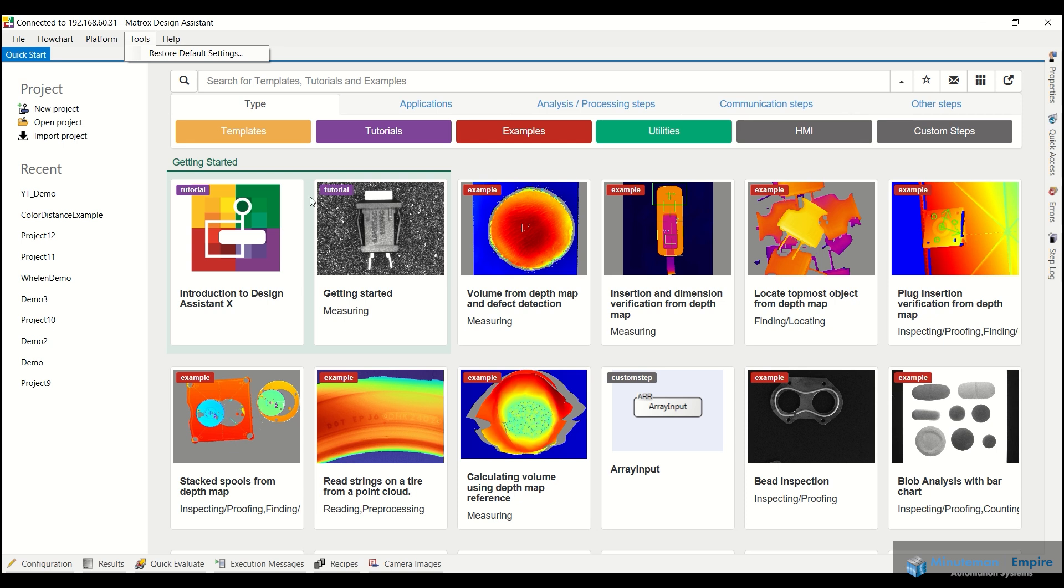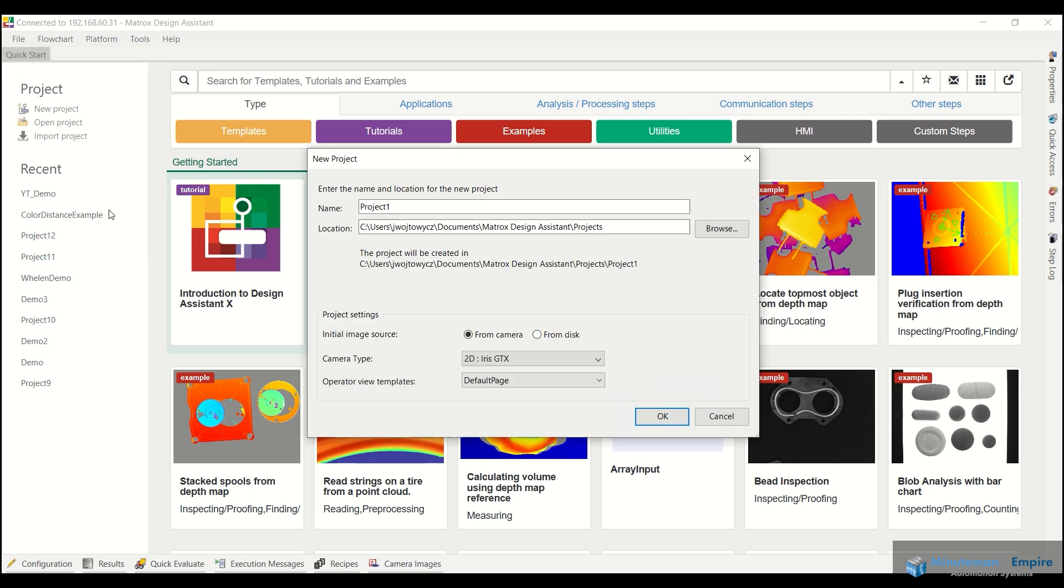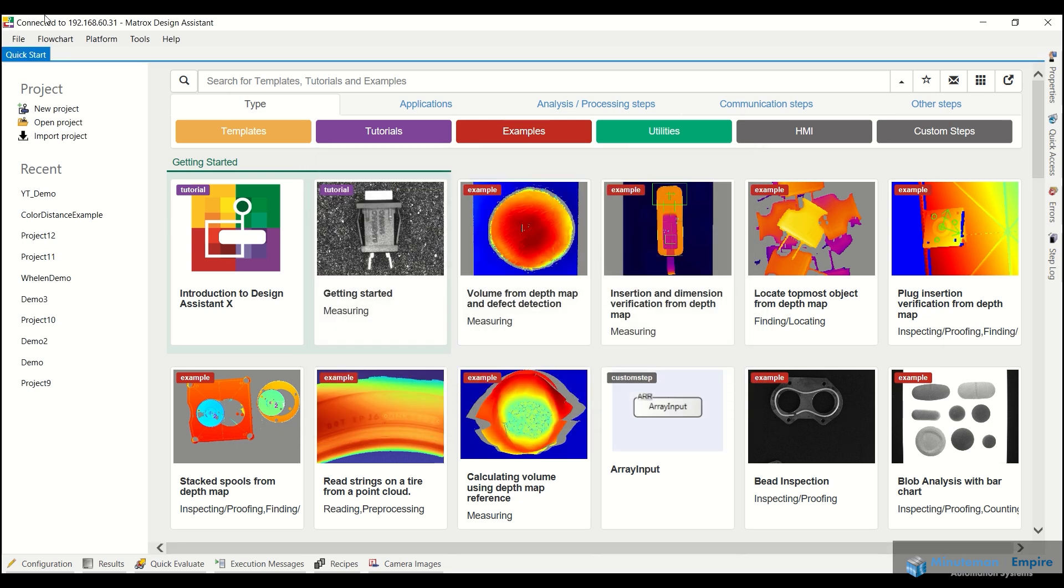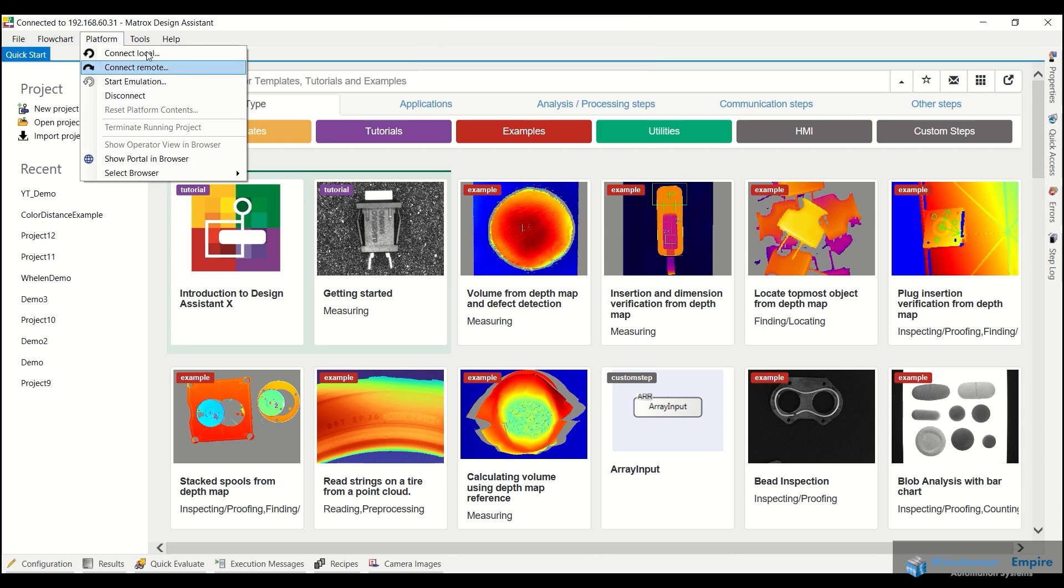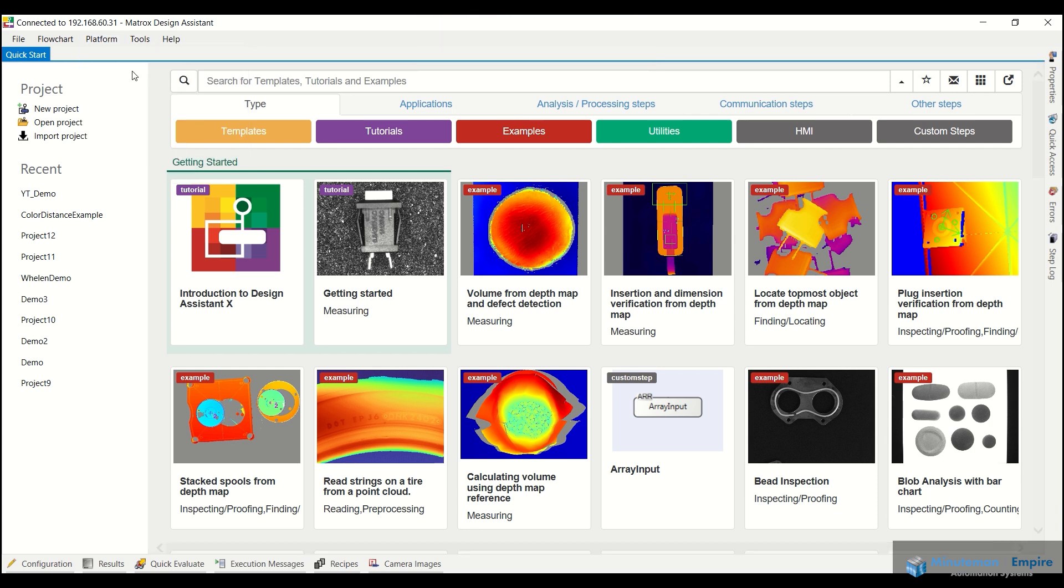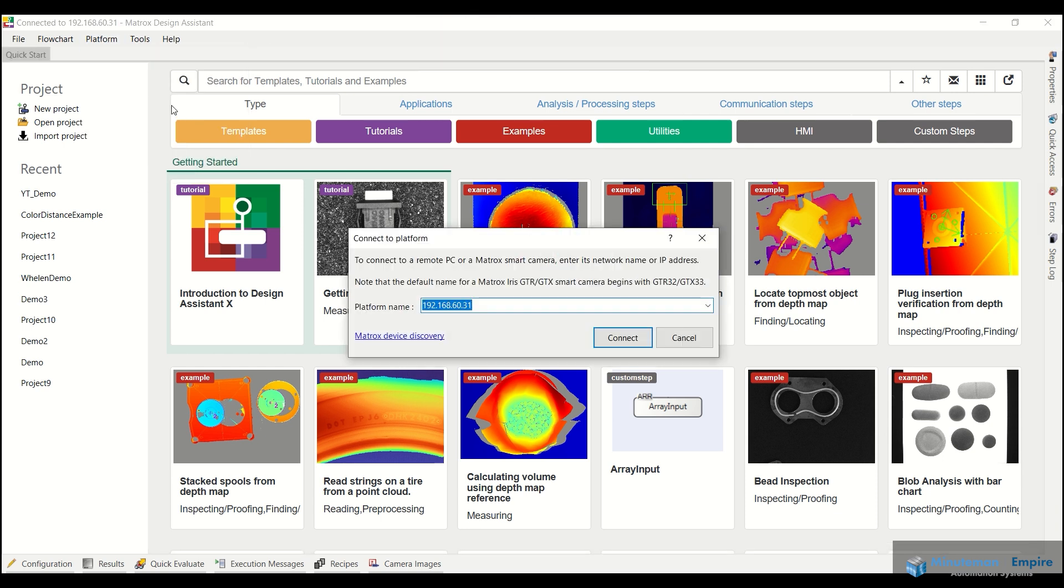Now you can go ahead and click on these if you want to and learn a little bit more about the various tools that you are able to use at your disposal. So if I come over to my new project here, it's basically going to ask me how I want to connect. That's actually located under the platform here.